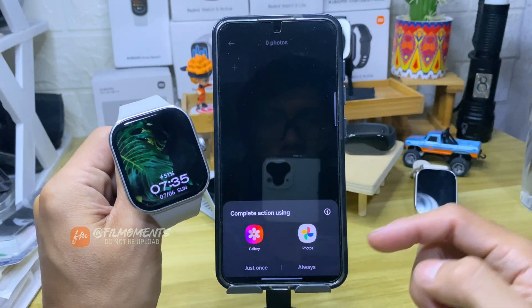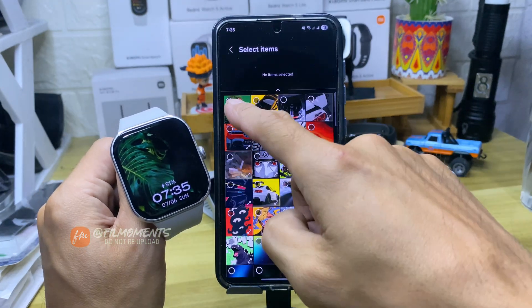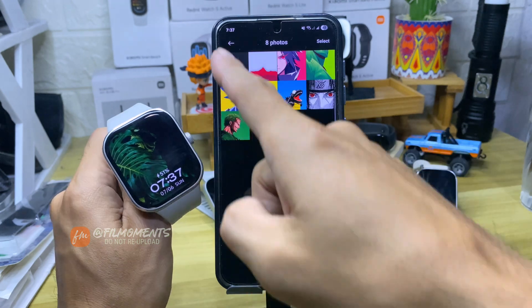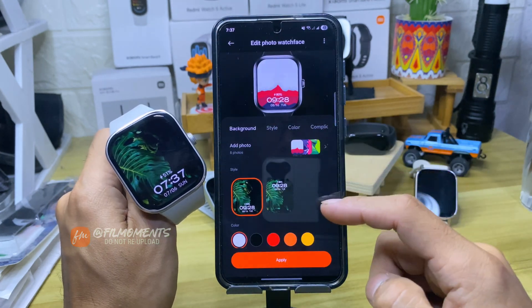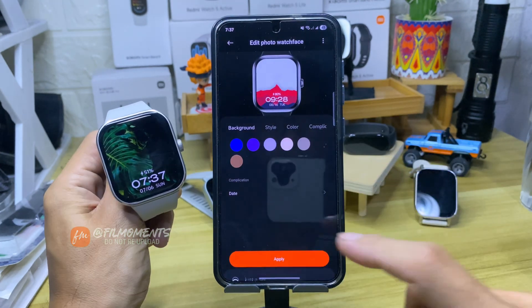Then click on Add Photo and choose Gallery. Now select up to 8 photos that you want to set as your wallpaper. Once you're done with your adjustments, click Apply.